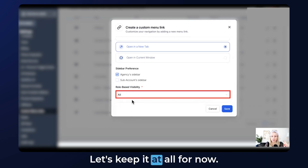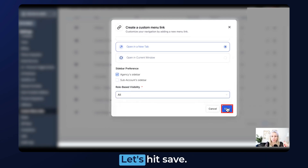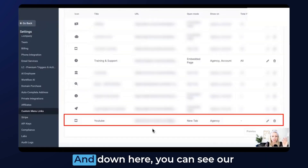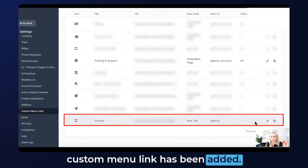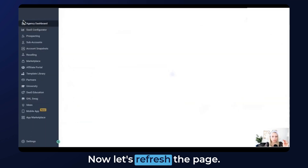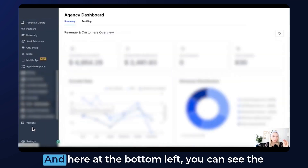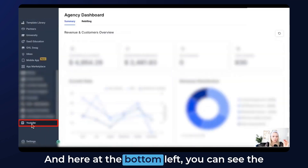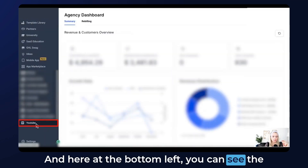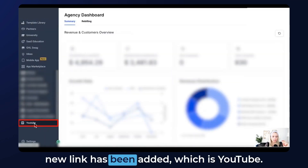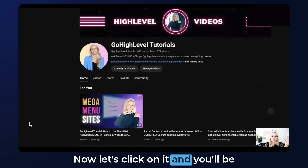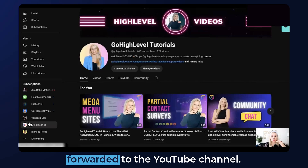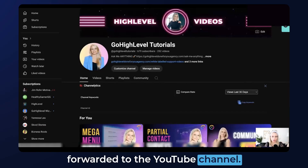Let's keep it at all for now and hit Save. Down here you can see the custom menu link has been added. Now let's refresh the page and at the bottom left you can see the new YouTube link has been added. Click on it and you'll be forwarded to the YouTube channel.